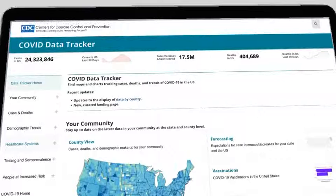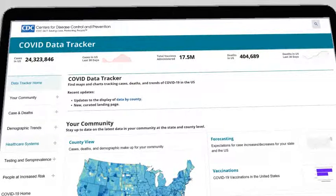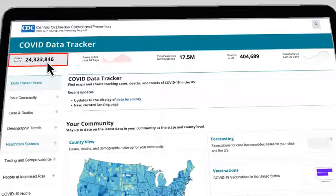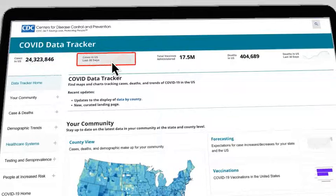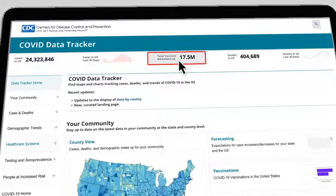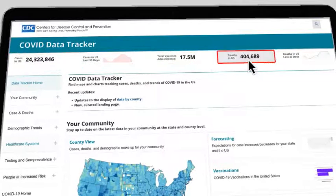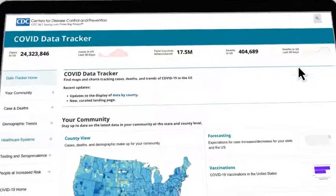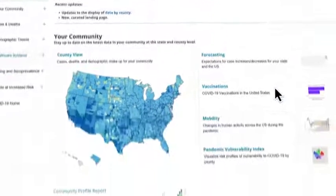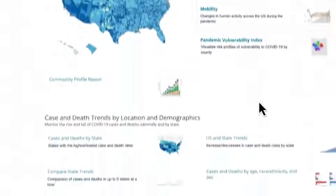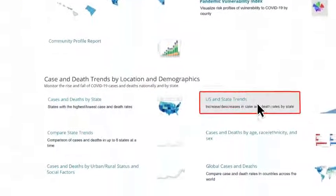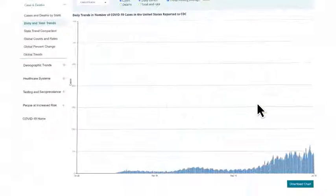The new statistics, or stats bar, at the top brings you the latest data on cases, vaccines, and deaths at a glance. Simply click on a category for more information.